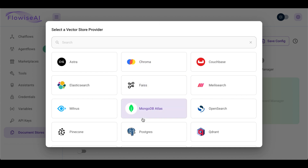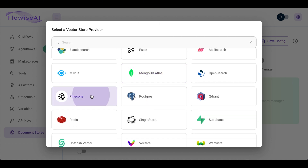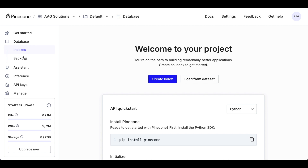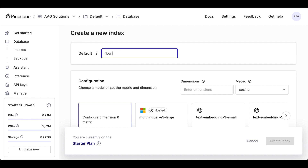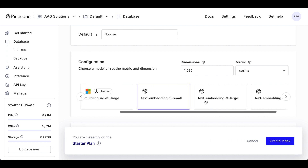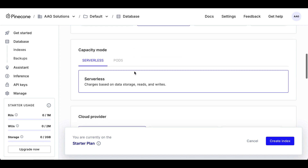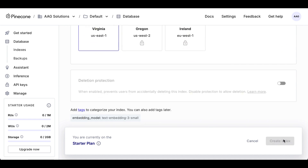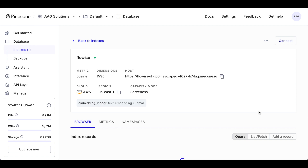Next head over to your vector store — for that I will use Pinecone. Head over to Pinecone, sign up or log in. If you are in your dashboard, go to databases, index, then create index. Let's name it FlowEyes. You have to remember the model we selected in our embed step — it has to be the same model: text-embedding-3-small, because of the dimension. It's super important to keep it the same. Then scroll down — serverless, AWS, I'm on the free tier. And create index.